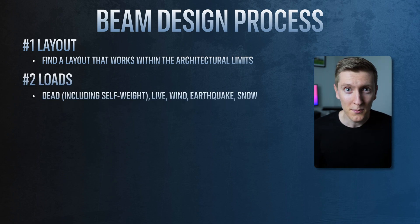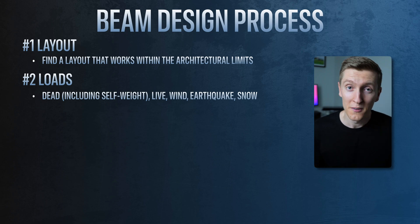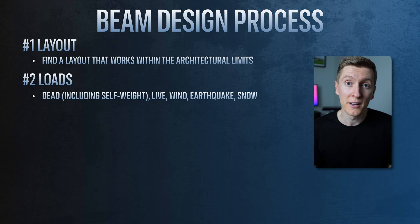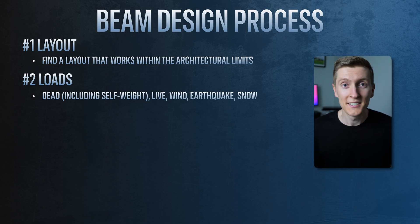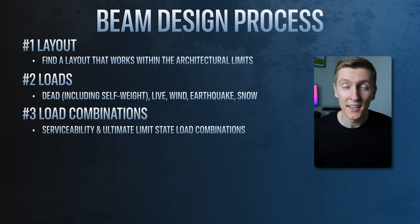In this step you're working out all the different loads that will act on the beam. For example this could be dead load, live load, wind loads, earthquake loads or even snow loads. Step three is load combinations.